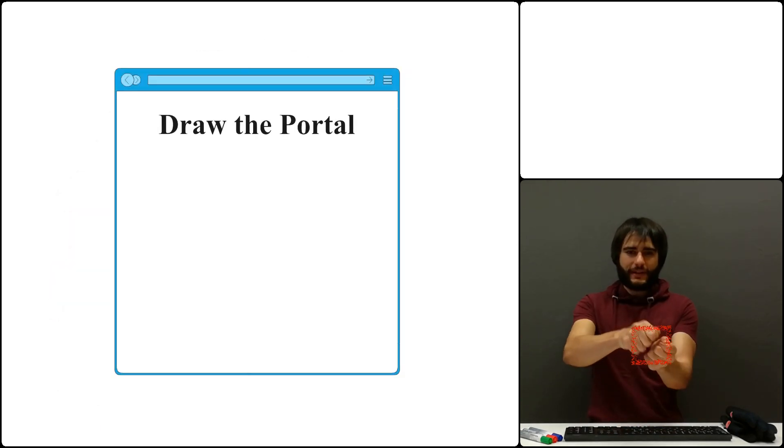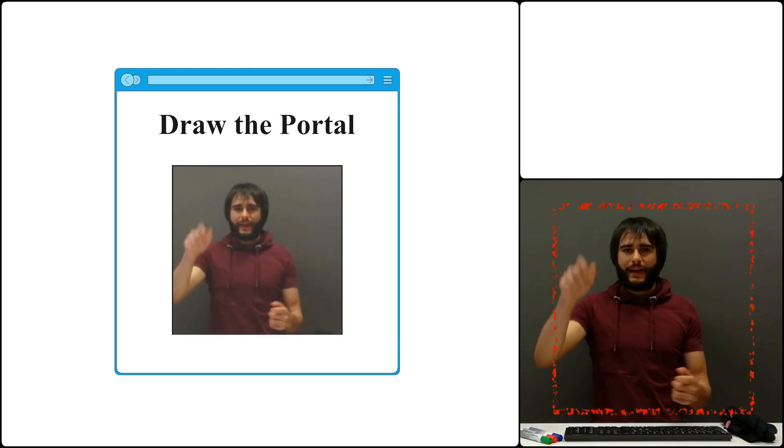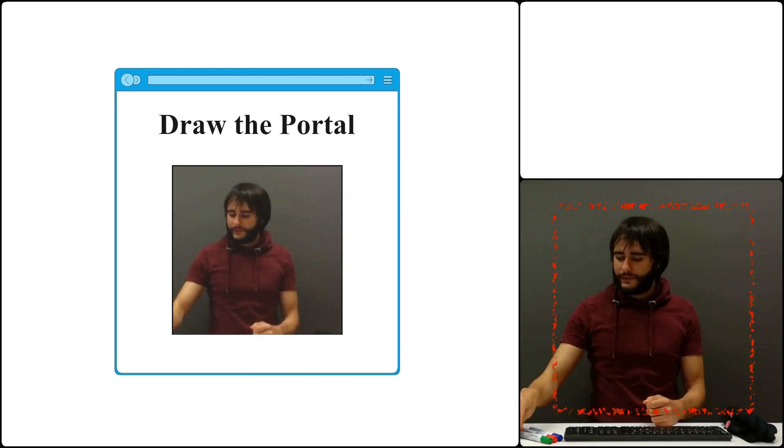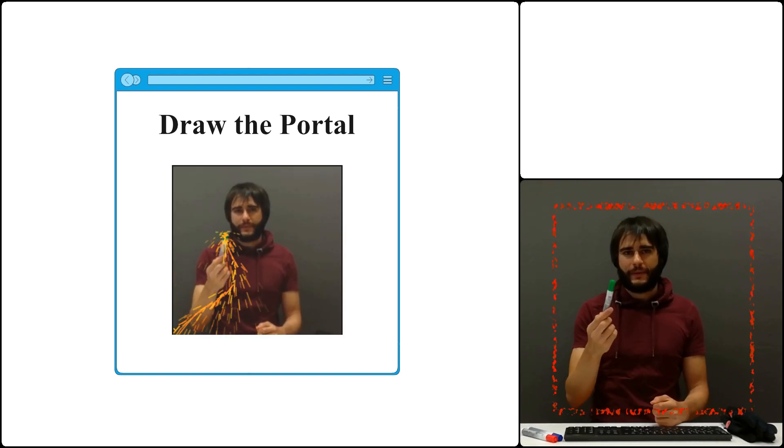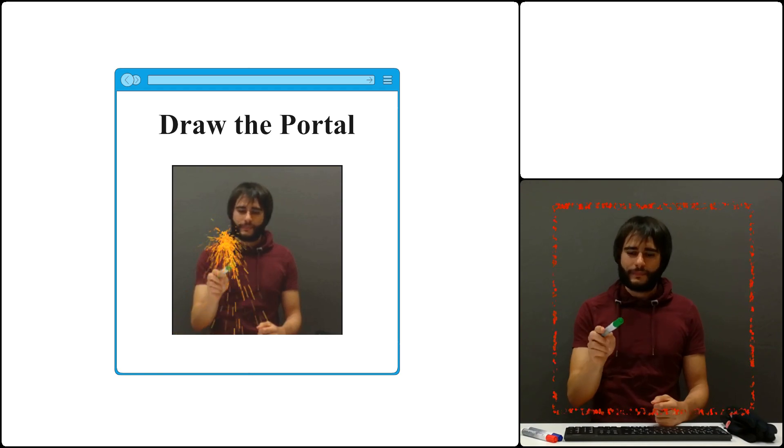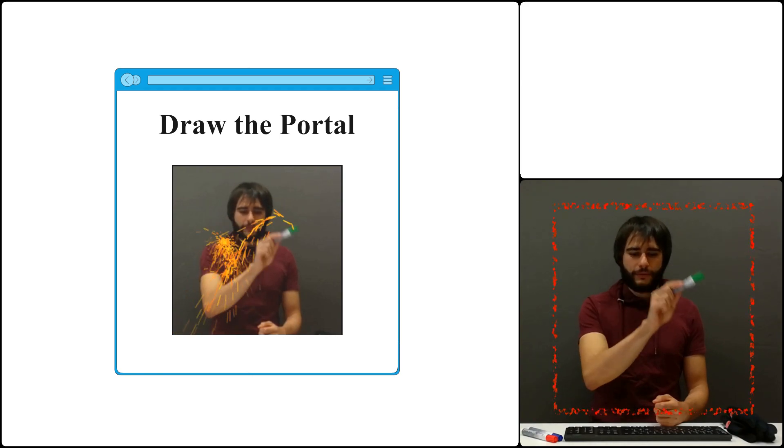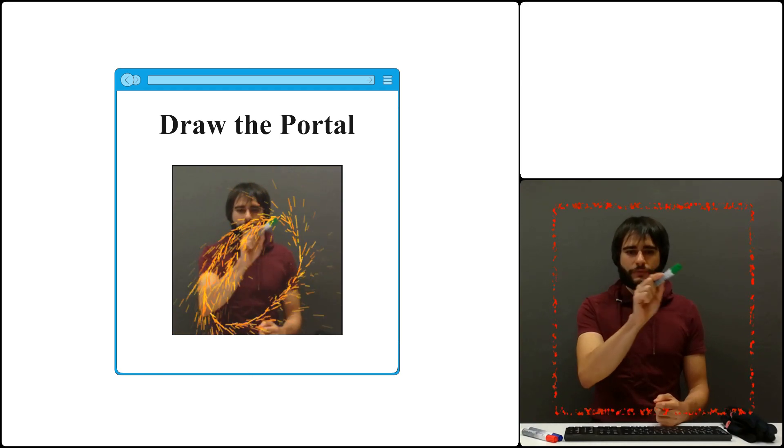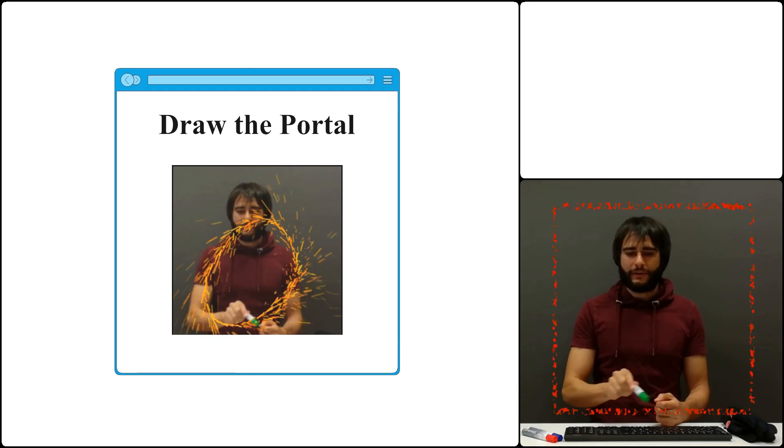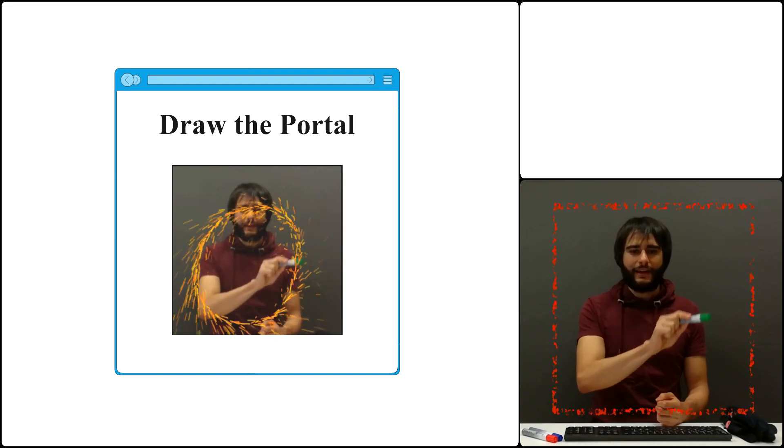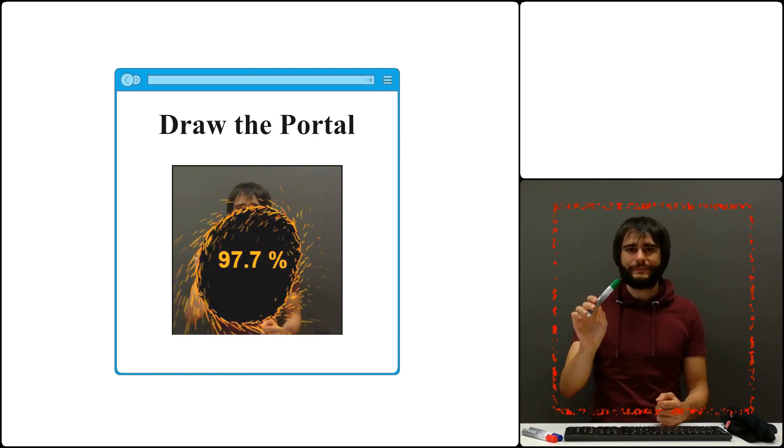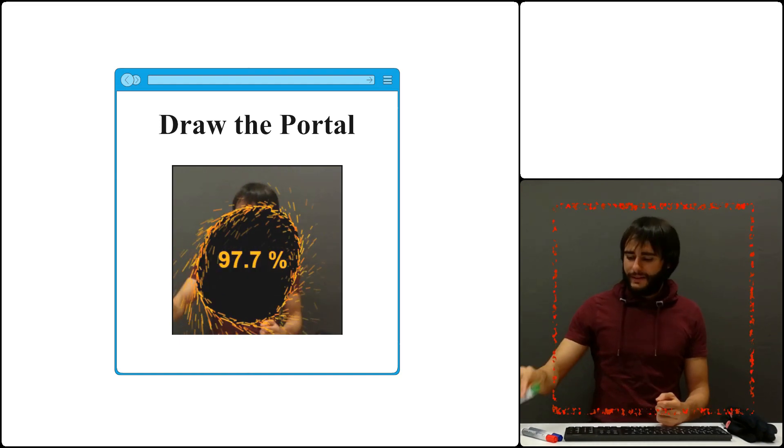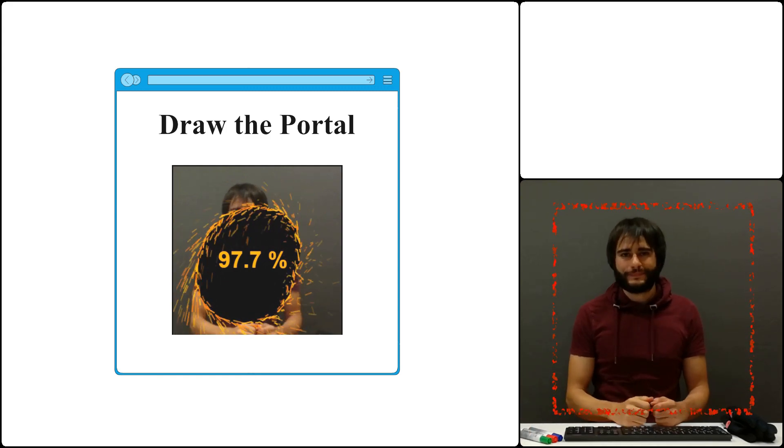The game will use a camera and you play it using a pointer like this green marker I have here. All you need to do is draw a circle, and if you do a good job, you pass the game and get a score.